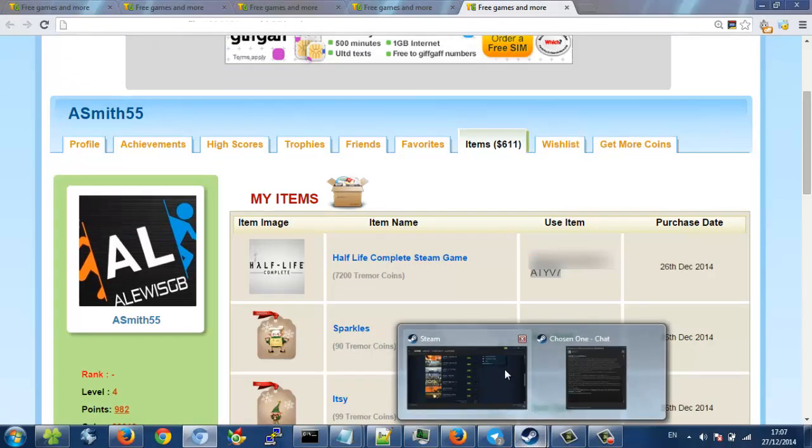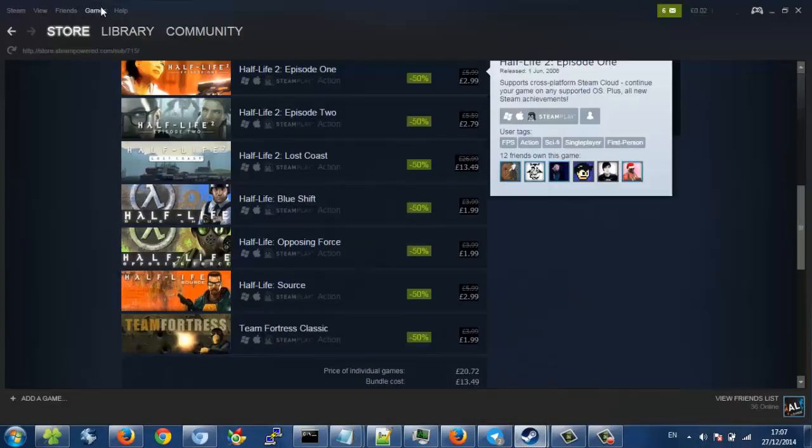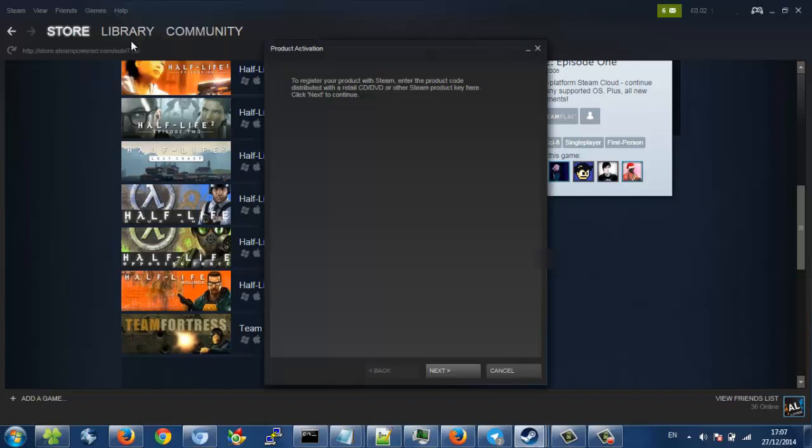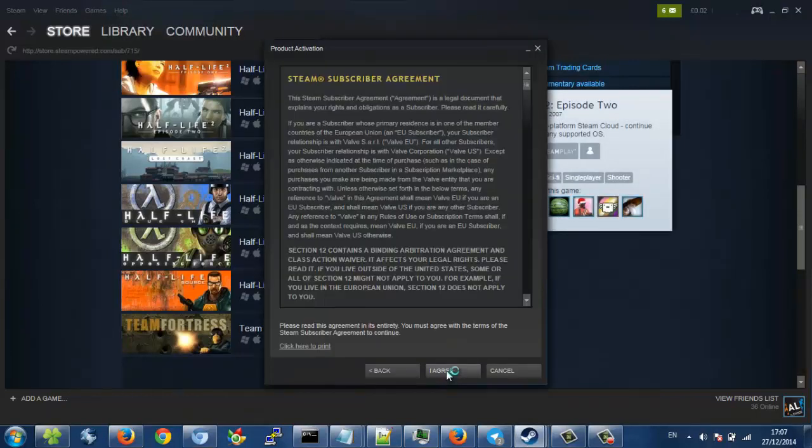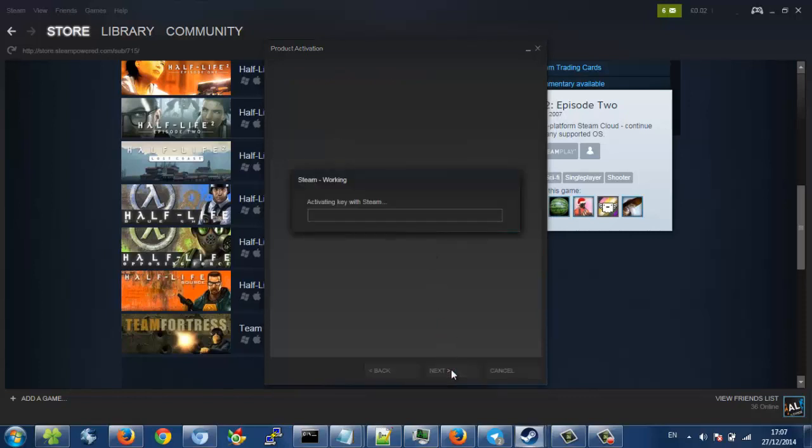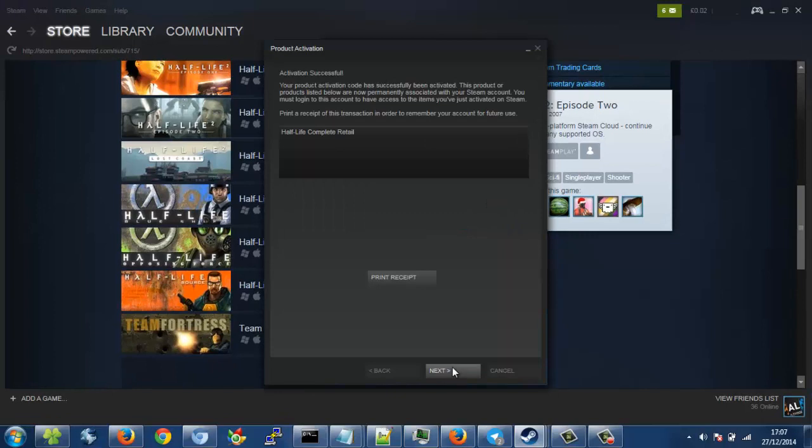Then you go into Steam, click Games, activate a product on Steam, next. You click you agree, paste in the product code. Obviously I'm going to blur this product code out. You activate your game on Steam, and then you wait. And here we go.